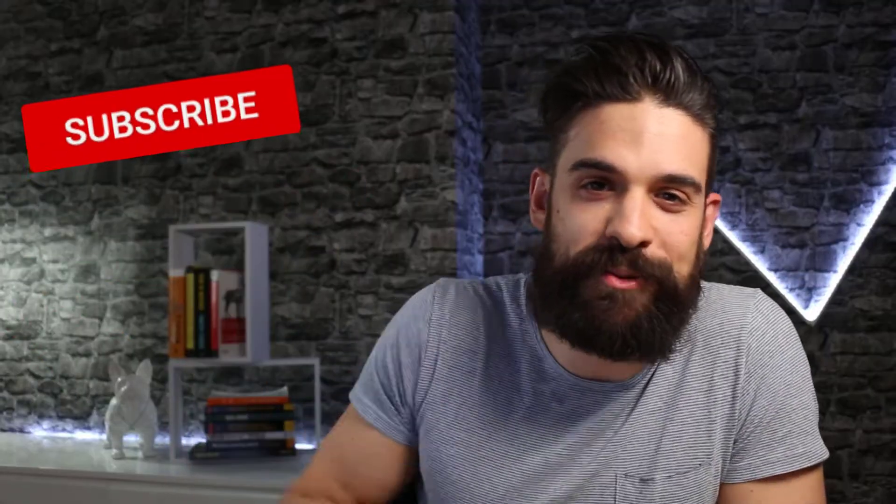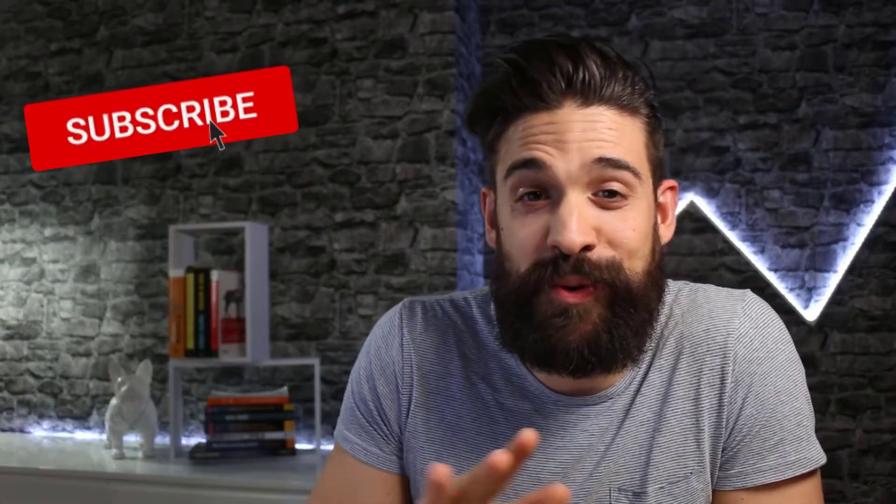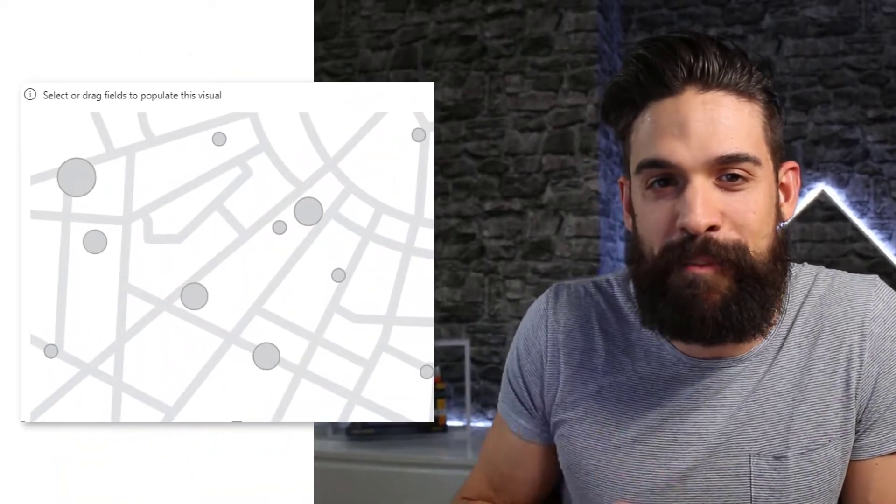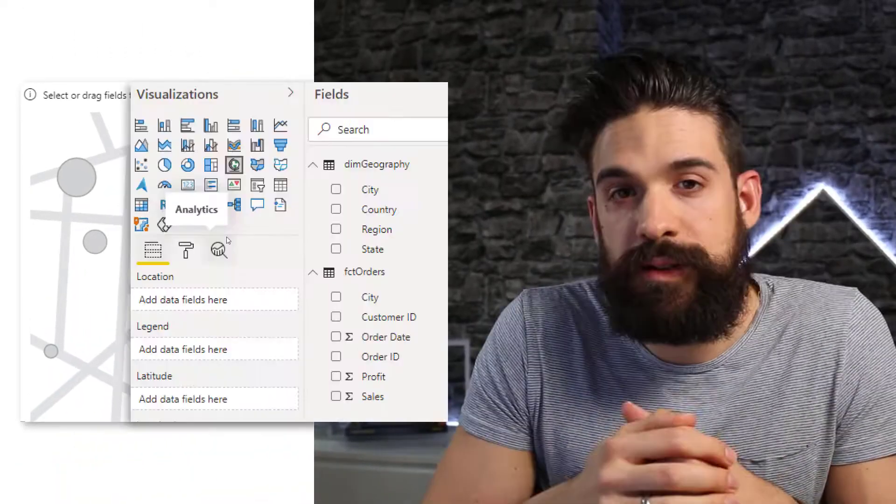Welcome to How to Power BI. My name is Bas and if you're new to this channel, then make sure to hit that subscribe button if you want to stay up to date on everything related to Power BI.